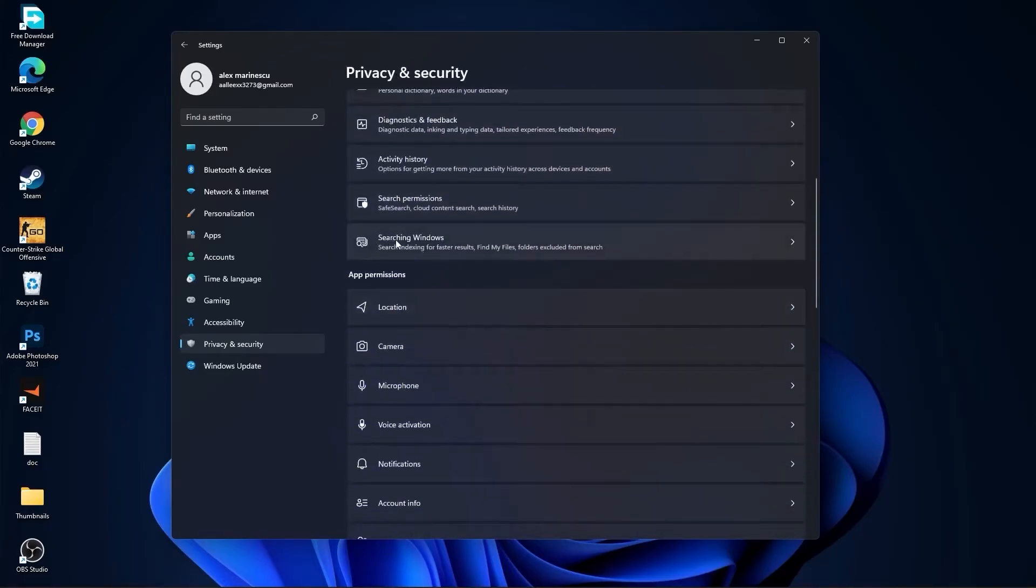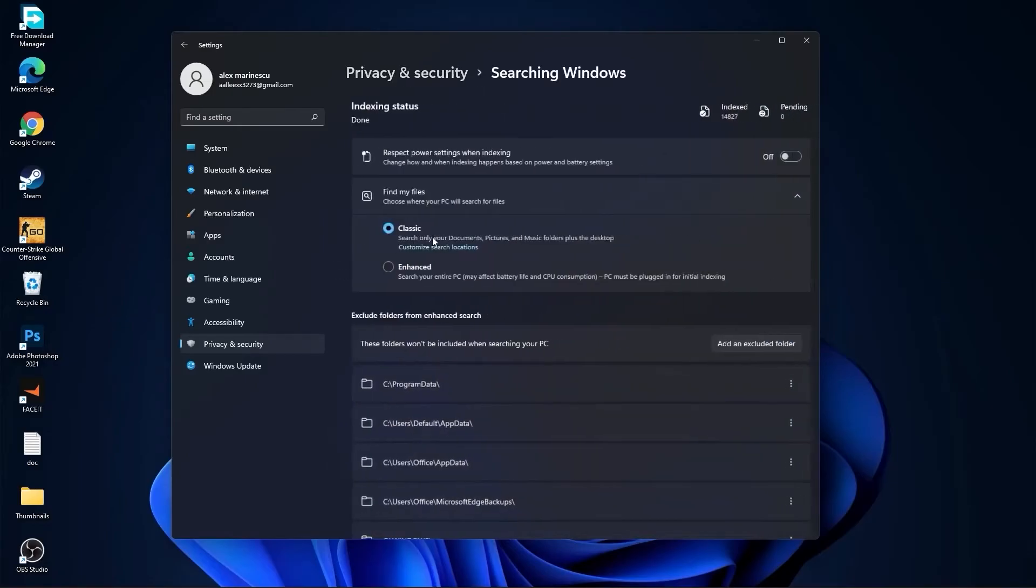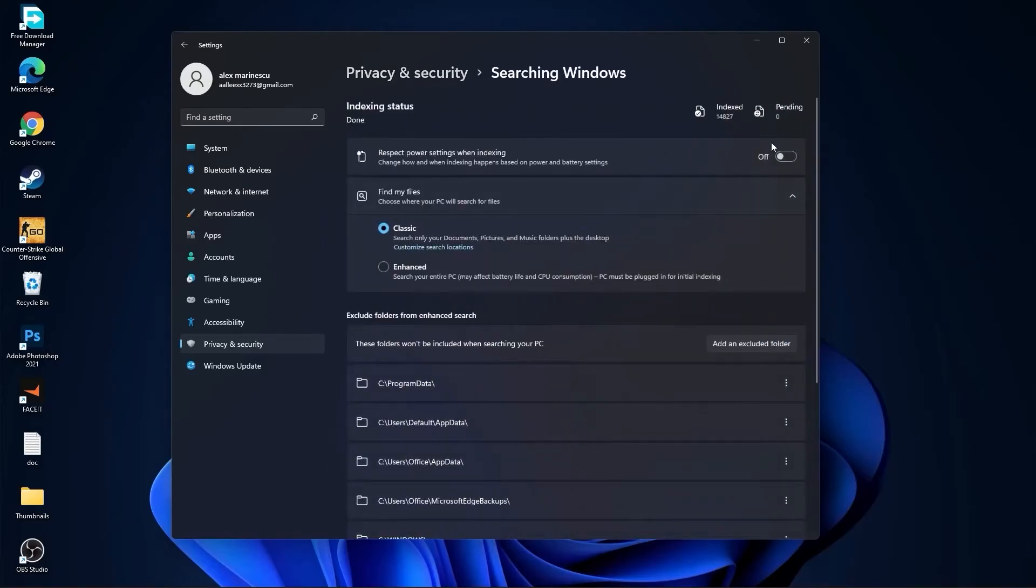Go back, go to searching Windows. Here select this to off. Select classic. And we are done with the settings.